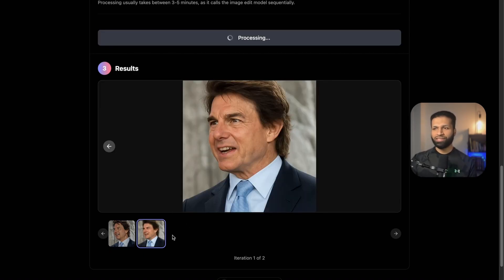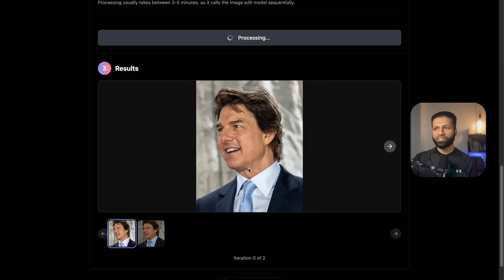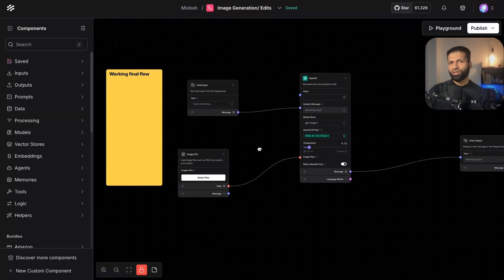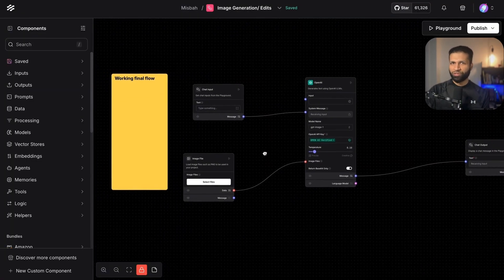It sends the prompt together with the image to OpenAI and then gets a response back. That's the exact response we're seeing here — a slight variation in the previous image. If we look closely there's a slight change, and once we get all 10 images you'll notice there's quite a lot of change that happens over time.